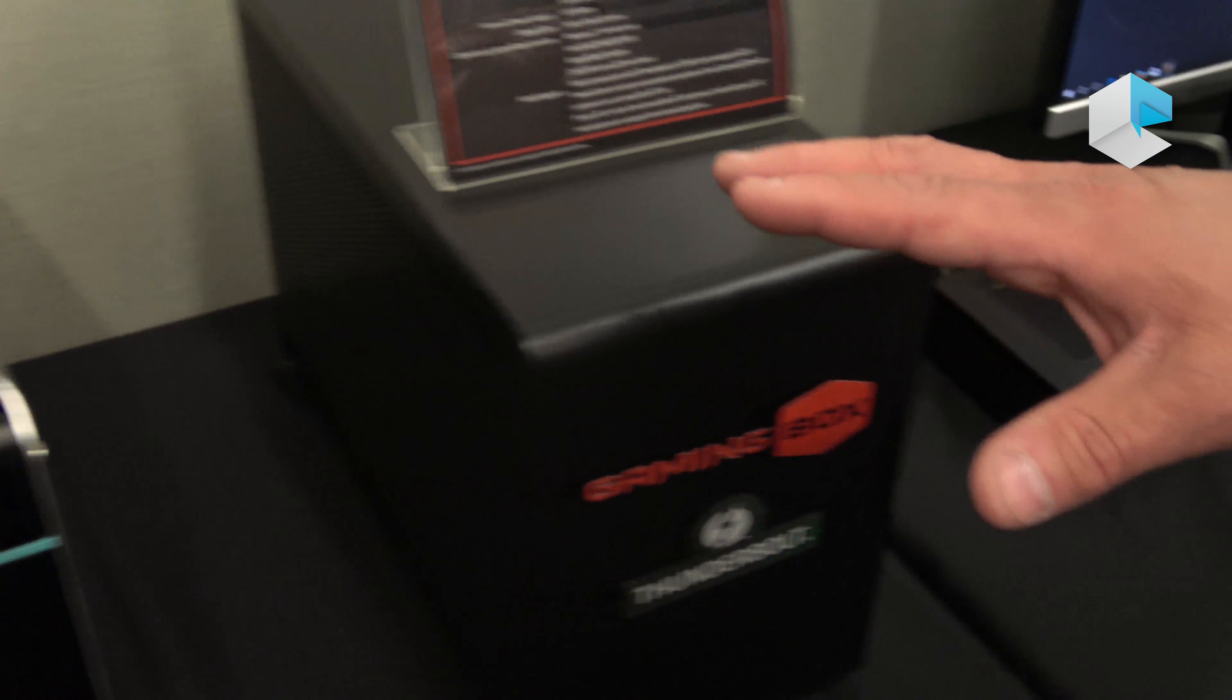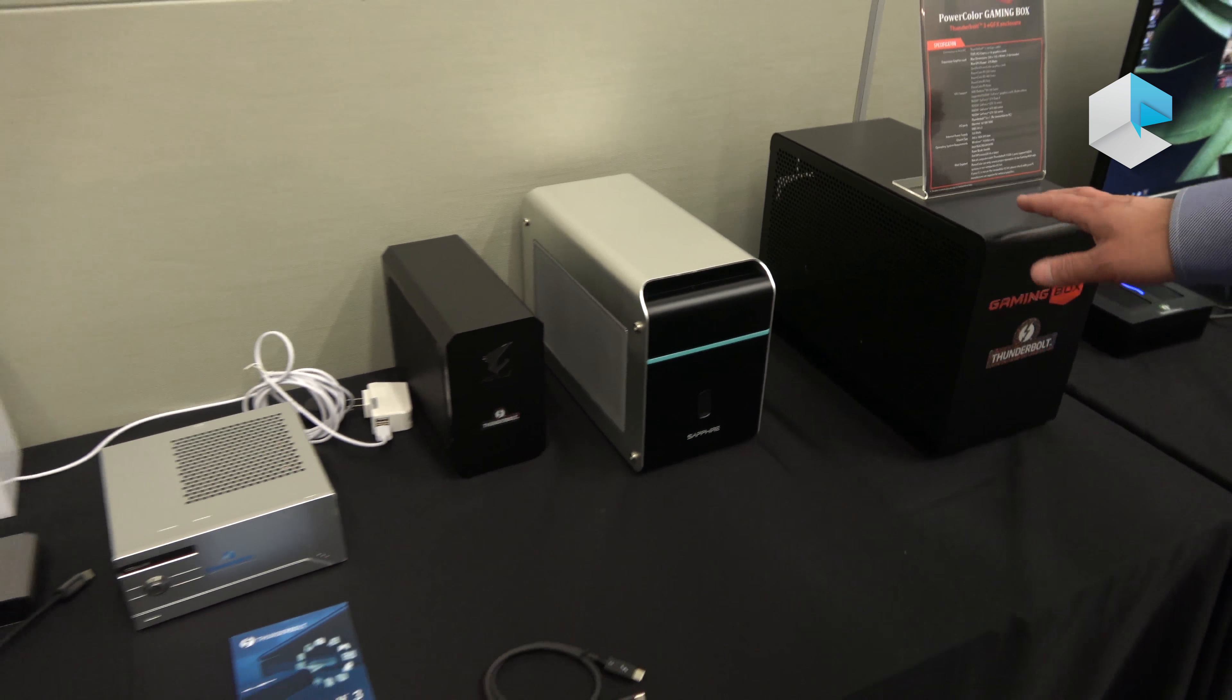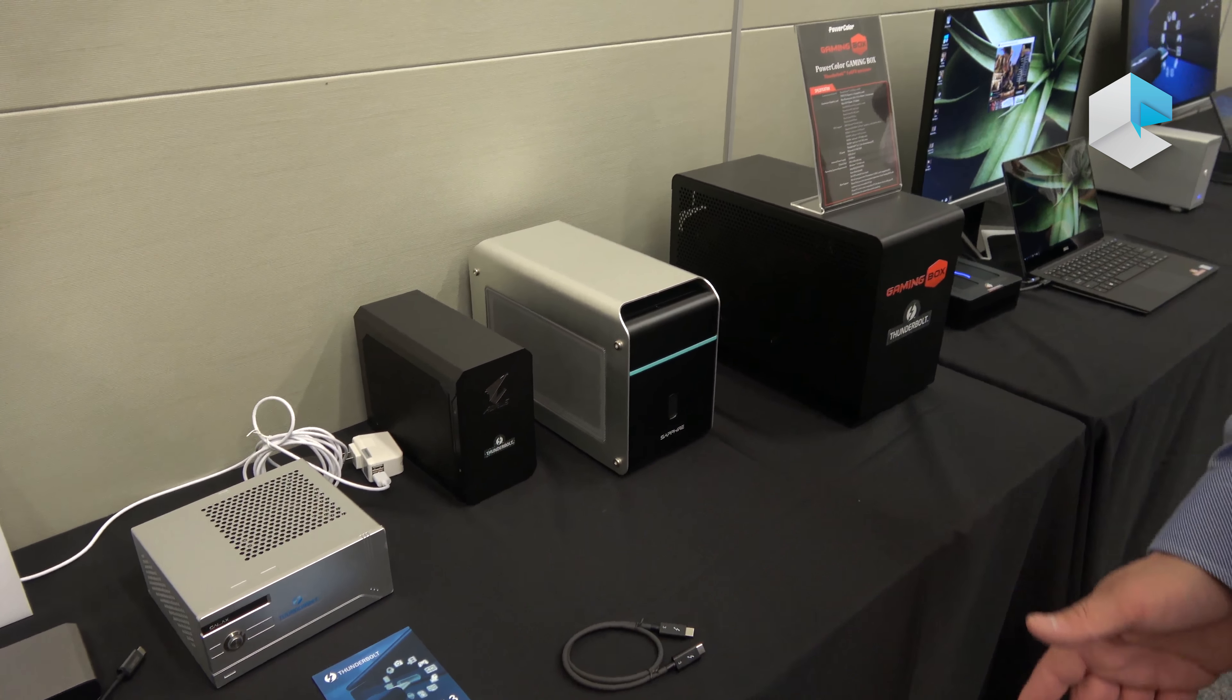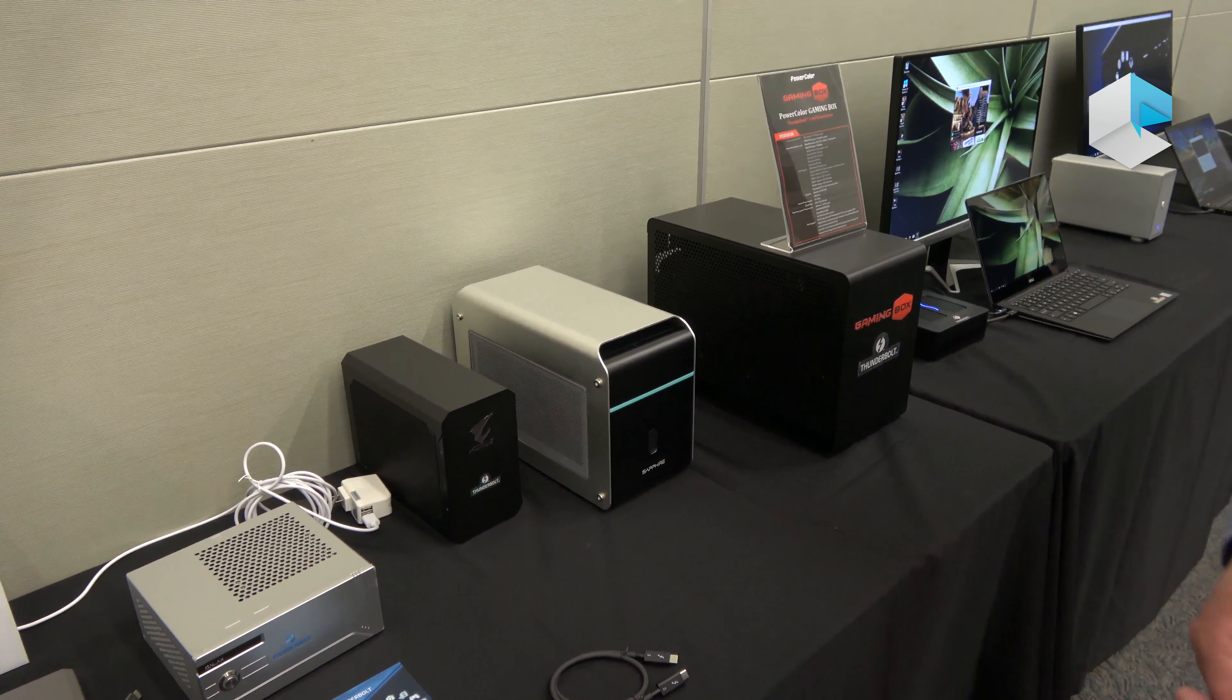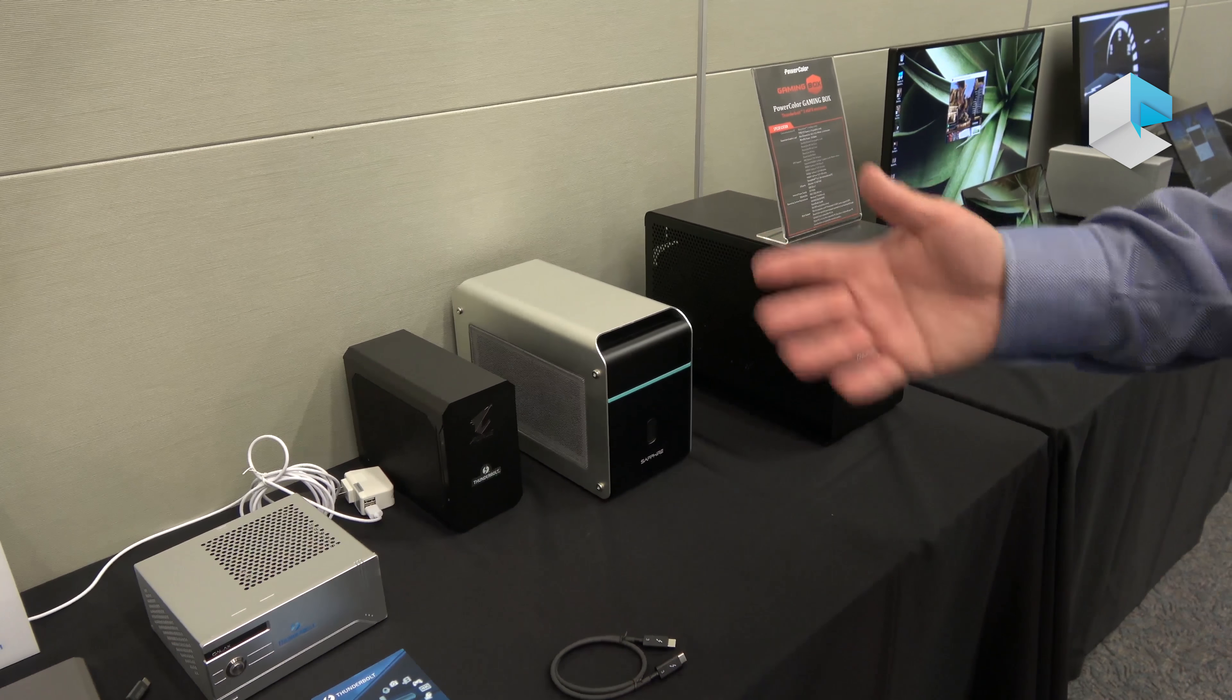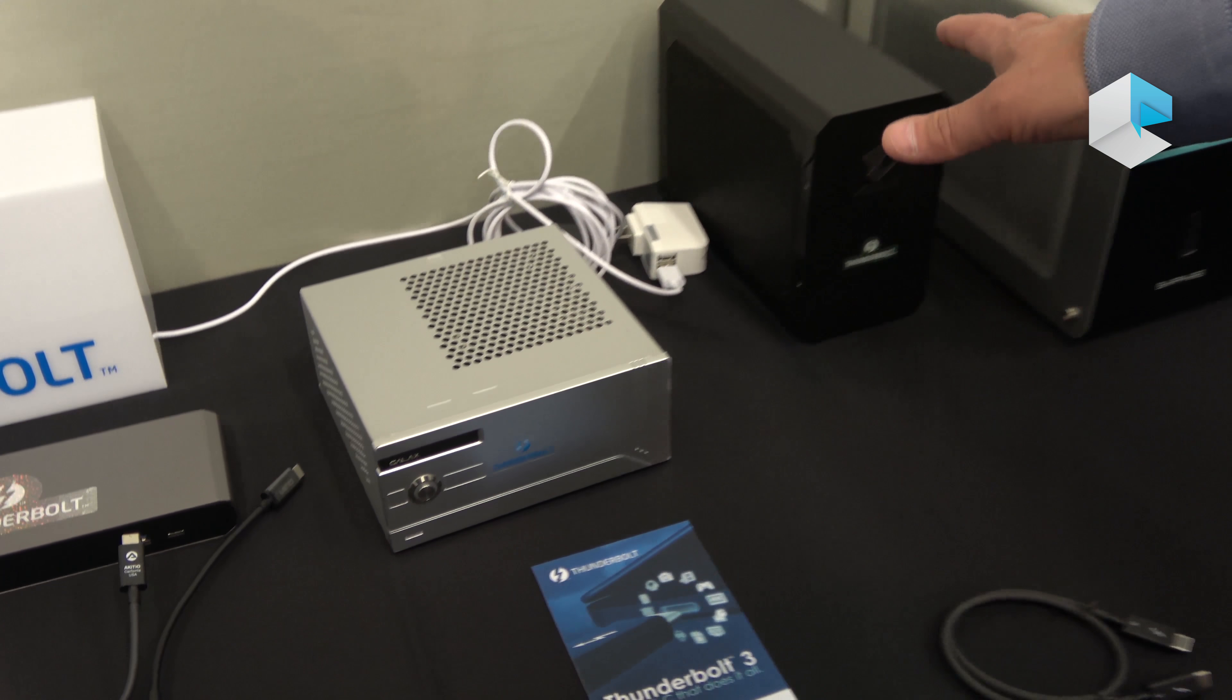We have a few other external graphics devices coming to market. There are already several in the market, including Razer Core, Akitio Node, and ASUS XG Station. These are some new ones coming out, and we're seeing different form factors.